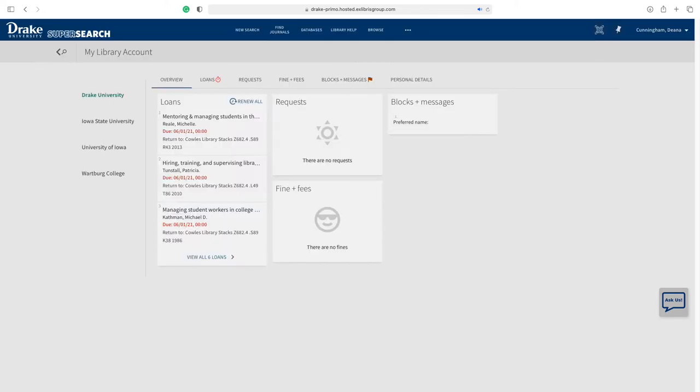Once you are in your account, you are given the overview menu. Next to the overview menu is the Loans tab. This is where you will find items checked out to you.